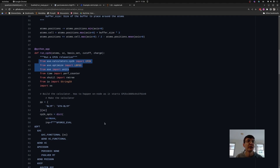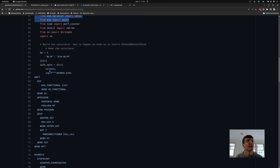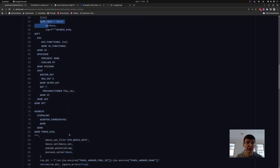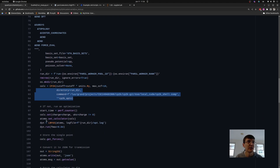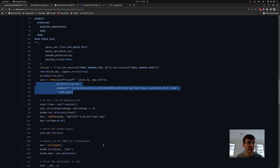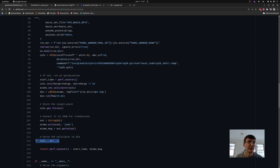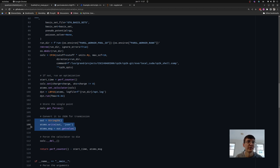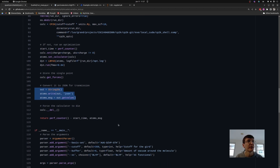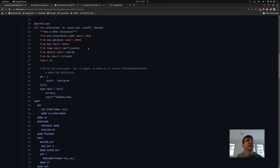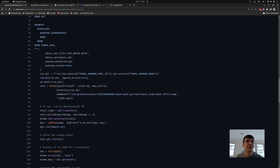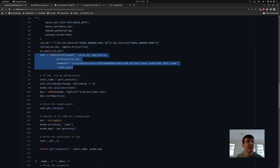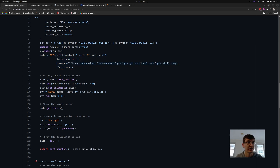I do the very standard thing in ASE: I set up my calculator object with the settings needed for my particular type of calculation, create the calculator, and run it — here performing an optimization of the molecular geometry. Then I intentionally kill the calculator and return the runtime and the output. A little trick I use is saving the output as a string before sending it back to the managing process, so I don't have to worry about any serialization issues. So that defines my function: it creates a CP2K calculator within ASE, performs an optimization, kills the CP2K calculator, and sends the results back.